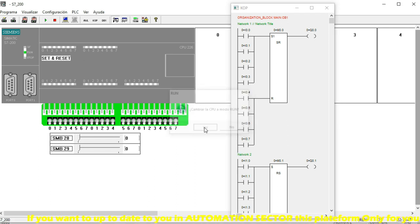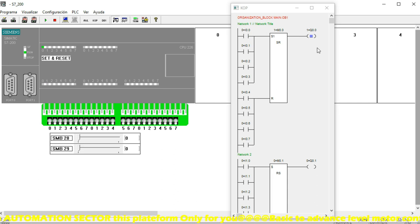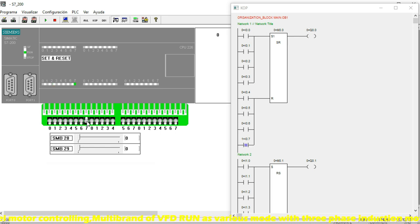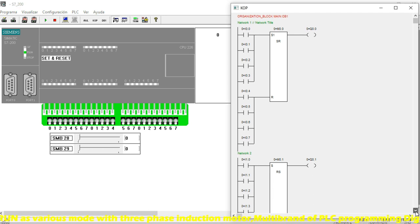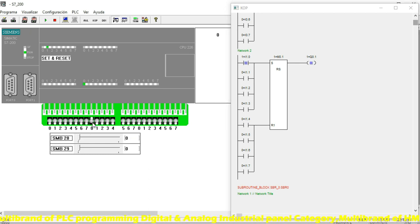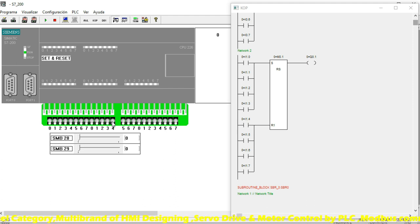Search for the Set and Reset program, compile it, then go to Run. Our program is now ready. I set I0.0 — the output turns ON and stays ON. When I apply Reset using I0.6, the output turns OFF. That means the clockwise function starts when Set is applied, and it resets with I0.7. This demonstrates ON and OFF control using Set and Reset in the programming sequence.